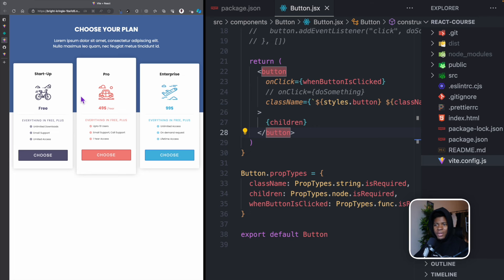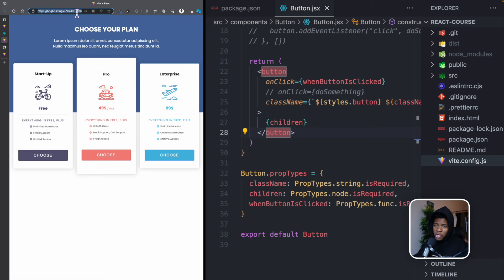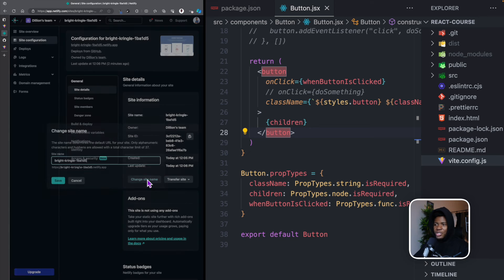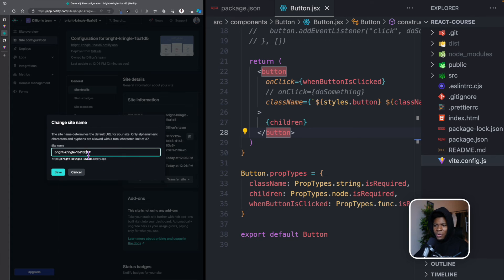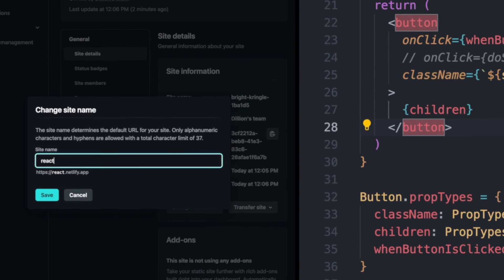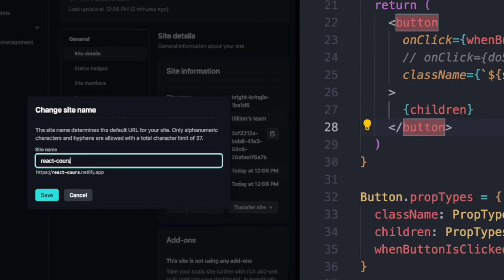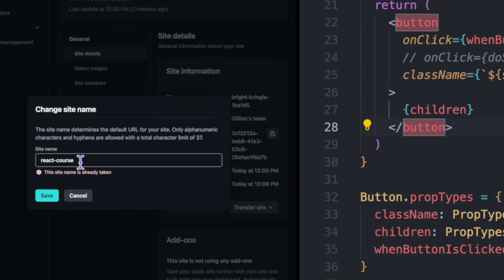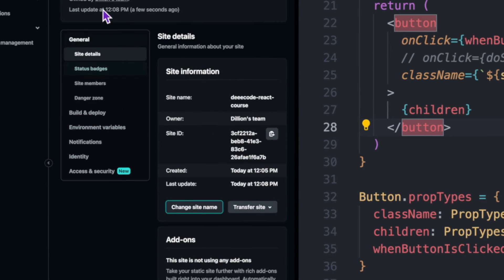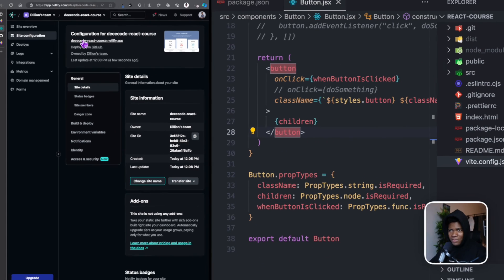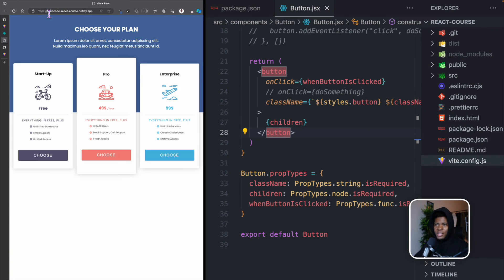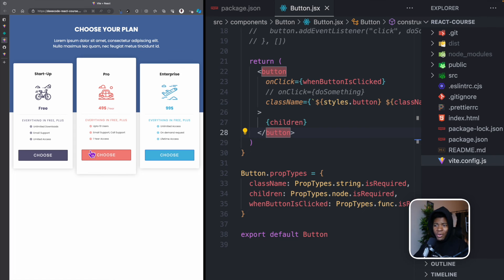You can see the URL that Netlify gives us, bright screen do one B blah blah blah dot netlify dot app. And this is it here. If you open this link on your mobile phone, you are still going to see the same thing. I don't really like this name here, so I can also change the site name. So I'm going to change it from this to let's say react course. If somebody has not used that name before, I press save, somebody has already used that name. So let's say decode react course. Yep, nobody has used that name.